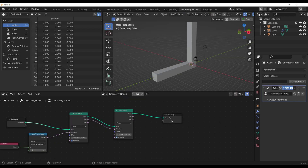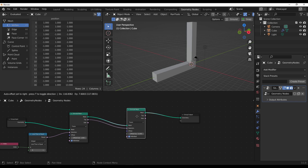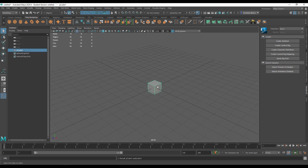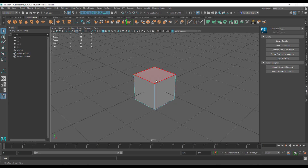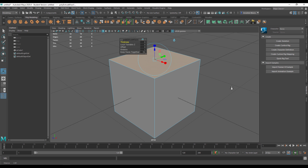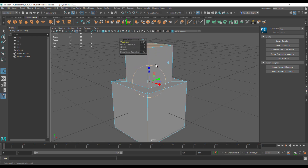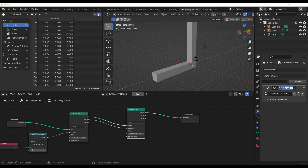One more thing many of you will have questions about is the inset node. The inset node doesn't exist by definition in geometry nodes, but there are ways around it. To explain how inset works, let's move to Maya. If we create a cube, right-click to face mode, and click Extrude, there's no inset button by default in Maya. But if you go to the extrude options and offset it, that's how you create an inset. Then extrude one more time to create some thickness — that's a perfect inset.